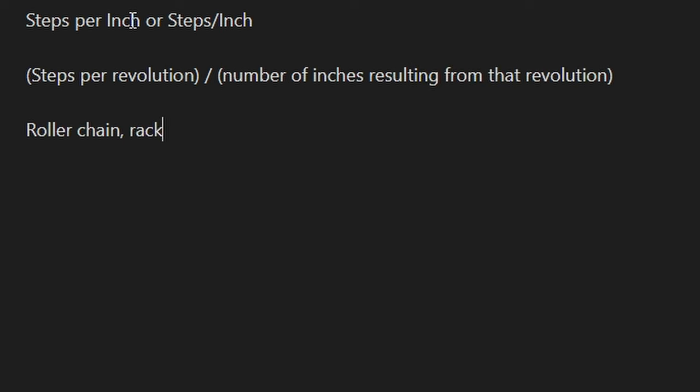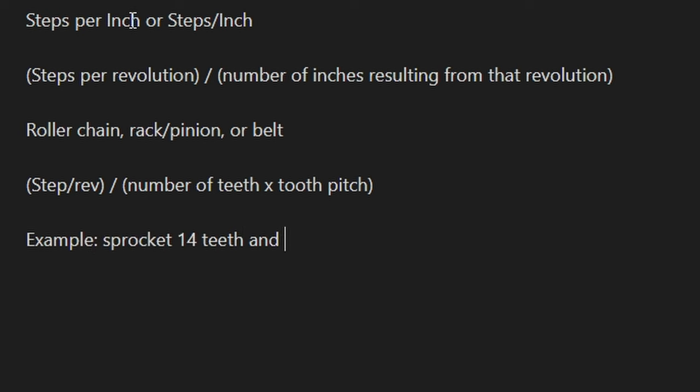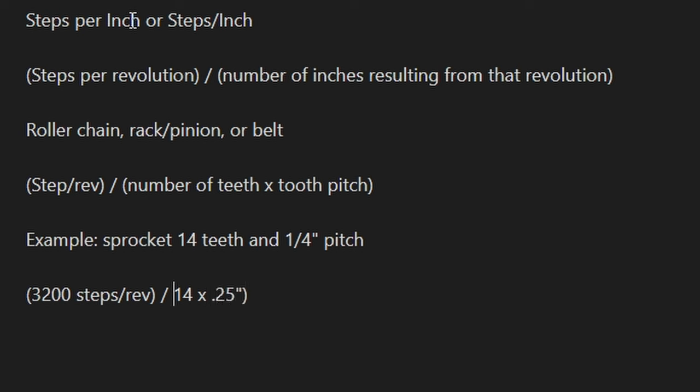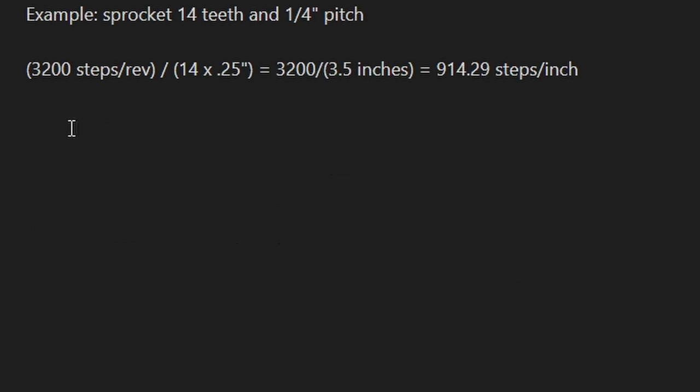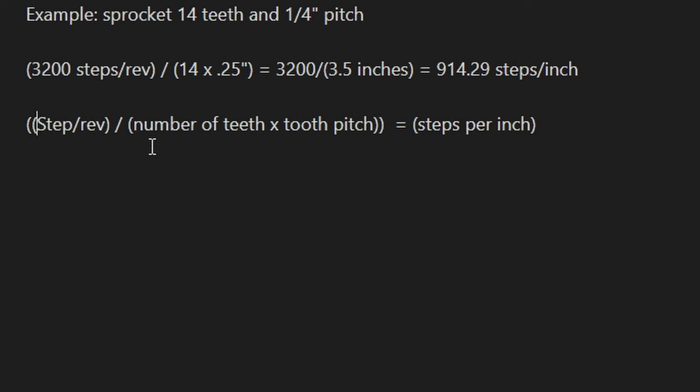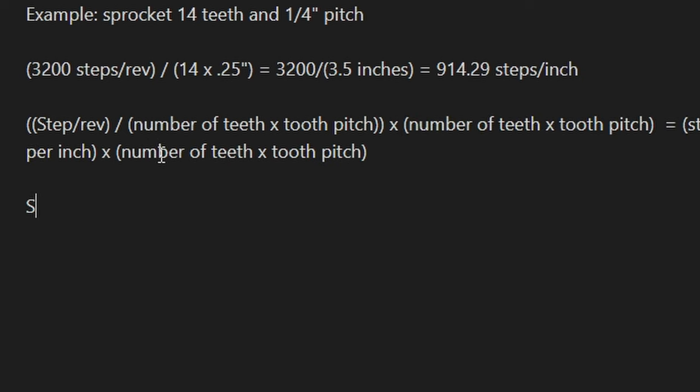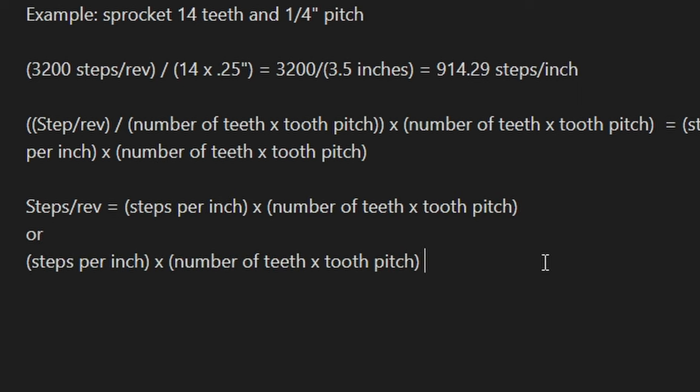If your mechanical drive is roller chain, rack and pinion, or belt, the formula is the number of steps per revolution that you would set on the driver divided by the quantity of the number of teeth multiplied by the tooth pitch. In this example, we'll use roller chain with the sprocket having 14 teeth and a quarter inch pitch. We already set the driver for 3200 steps per revolution, so let's see what the resulting resolution would be. 3200 steps per revolution divided by 14 times 0.25 inches or 3.5 inches is roughly 914.29 steps per inch. That isn't quite at a thousandth of an inch, but we are using a roller chain which has less mechanical advantage. If we wanted to find out what steps per revolution value to set for a desired resolution, we can multiply both sides by the denominator, which is the number of inches resulting from a full revolution.